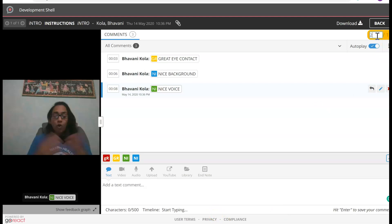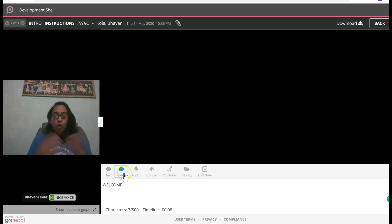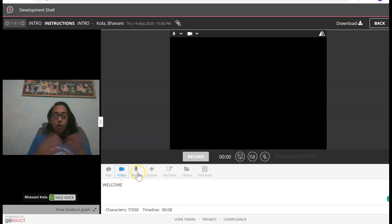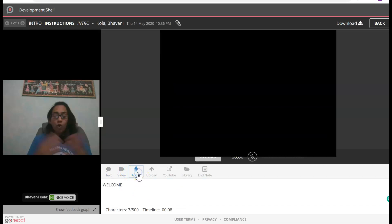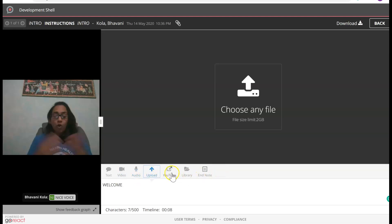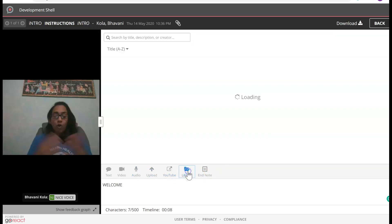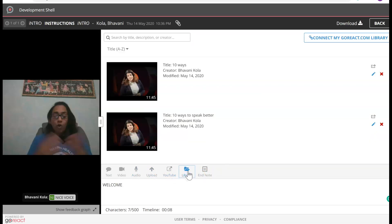I'm going to assign myself some points — two points. Or you can also type in a comment. Or you can record yourself giving feedback, record an audio giving feedback, upload a pre-recorded video, give them a YouTube link, or pick something from your library.